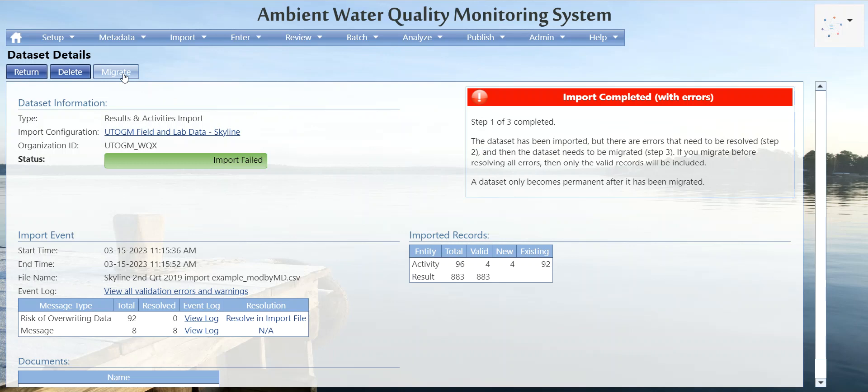That is how to import your field and lab data. This file isn't a perfect example since some of it already exists in Aquums, but that is the general flow of things. If you have any questions, please feel free to reach out to us.